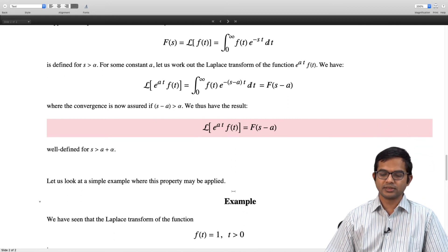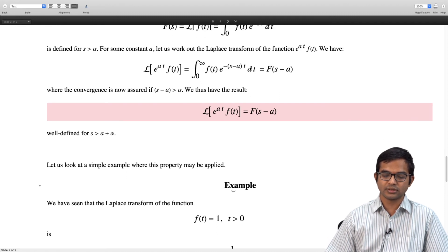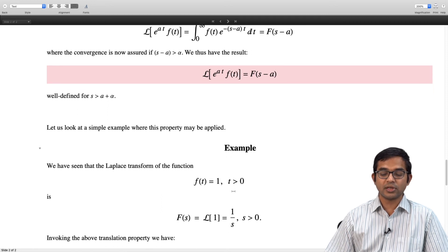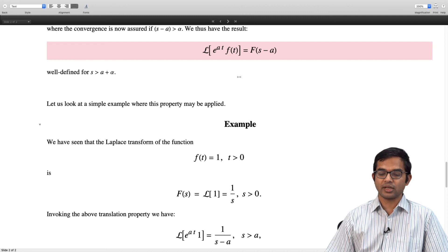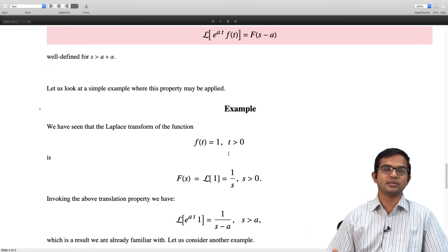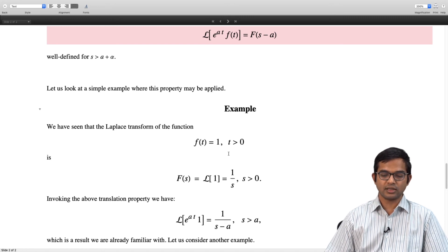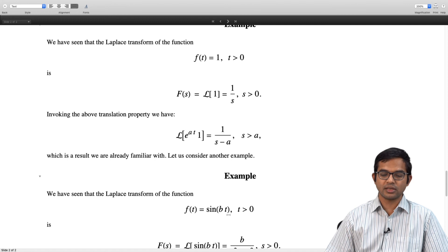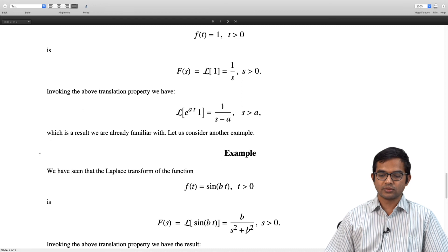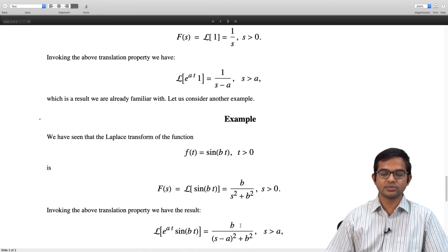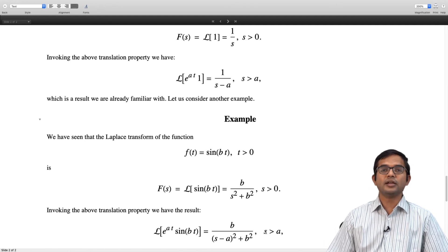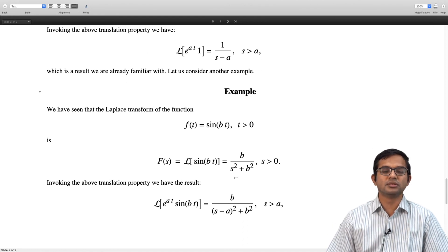Let us look at simple examples. For f(t) = 1 with t > 0, the Laplace transform is 1/s for s > 0. Multiplying by e^(at) and invoking the translation property gives 1/(s − a) for s > a — a result we have directly worked out before. For f(t) = sin(bt), whose Laplace transform is b/(s² + b²), multiplying by e^(at) gives the Laplace transform of e^(at)·sin(bt) = b/[(s − a)² + b²], valid for s > a.